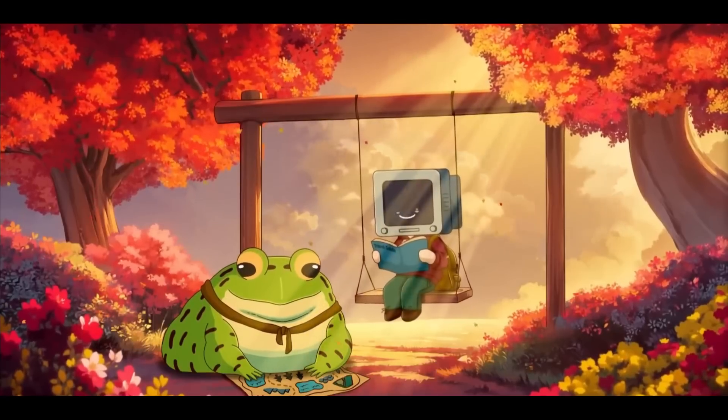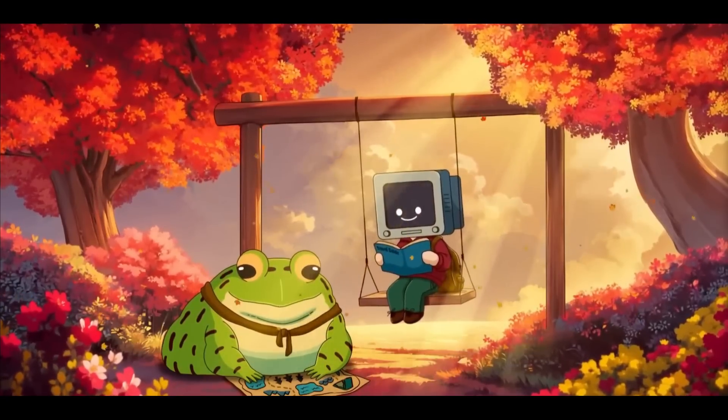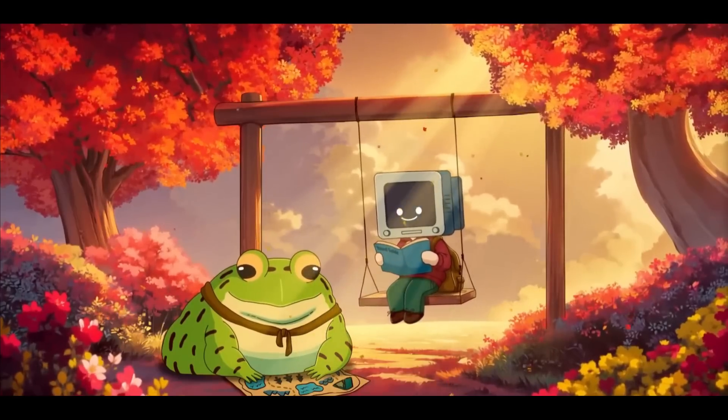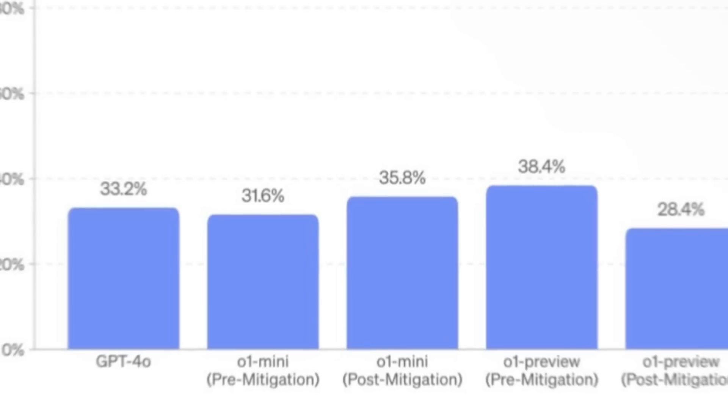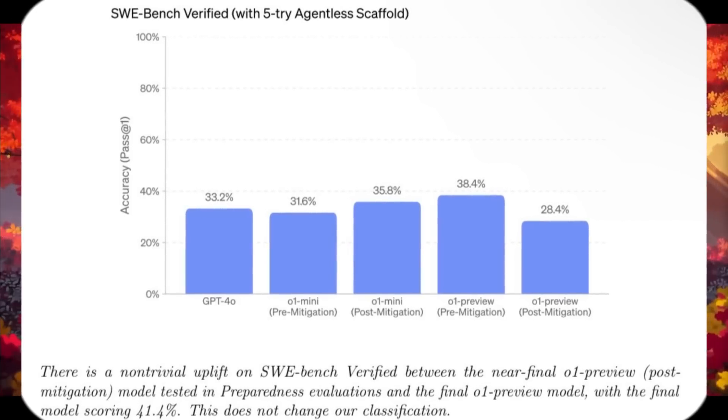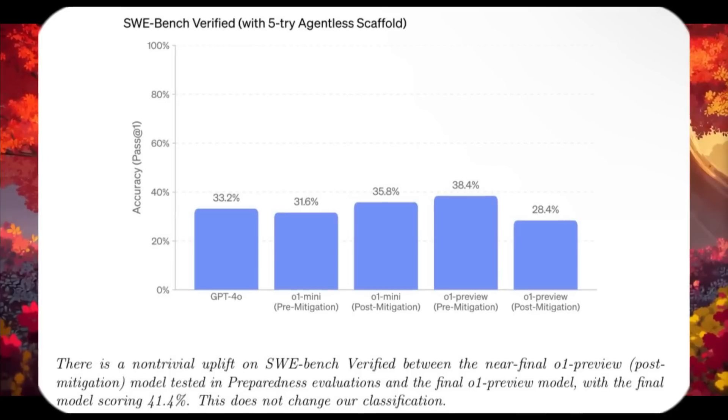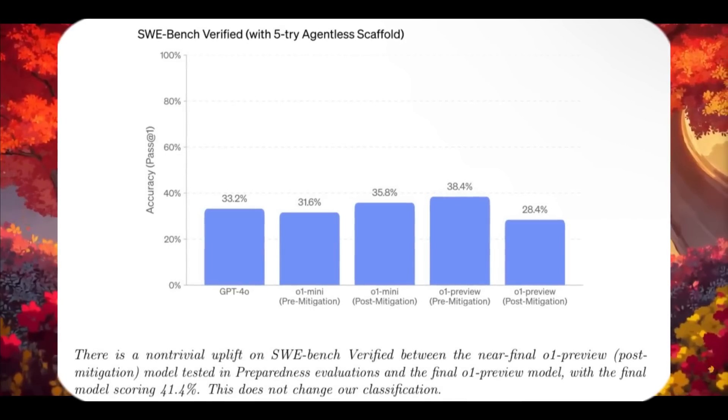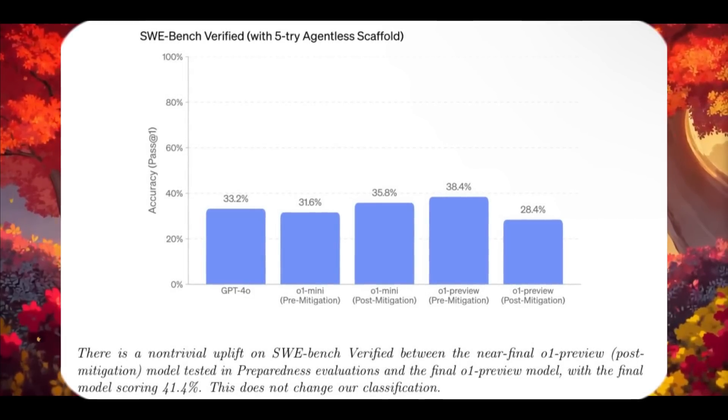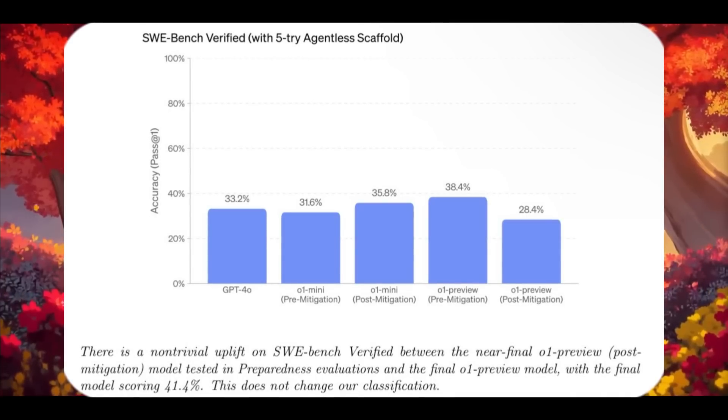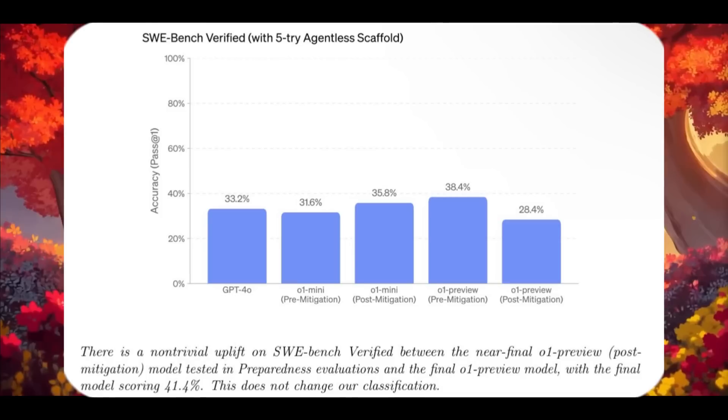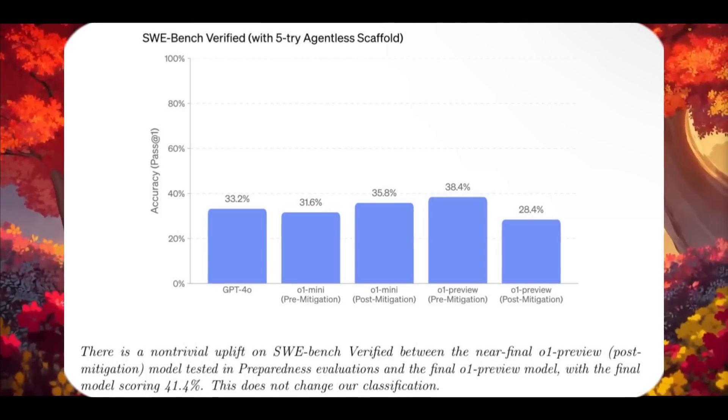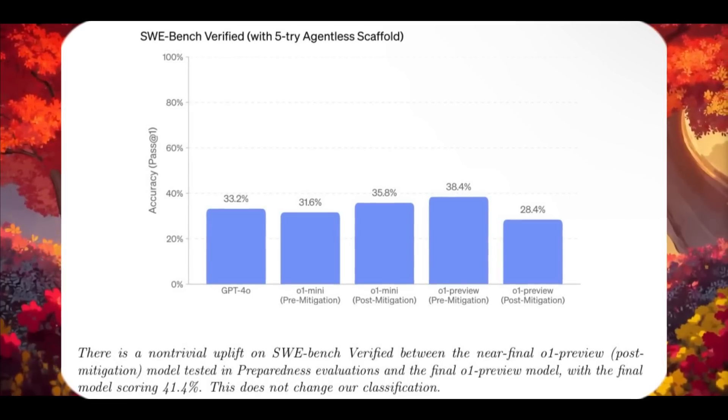Let's now take a look at the SWE-bench Verified coding benchmark further in detail by looking at this bar chart. This showcases the performance of how well a model does in terms of solving real GitHub issues. Claude 3.5 Sonnet achieved an impressive 49% on this benchmark, which is the best in comparison to many other top models and frameworks, such as Cosine Genie, o1 Preview, and o1 Mini.